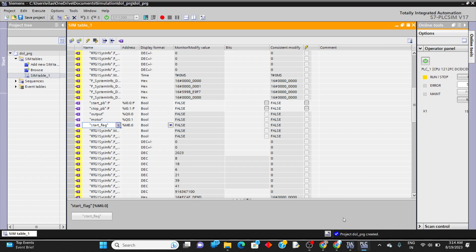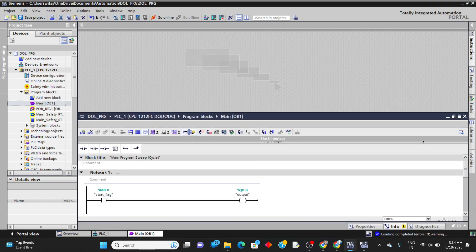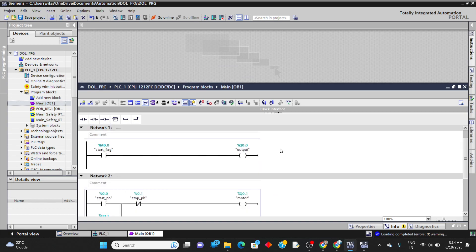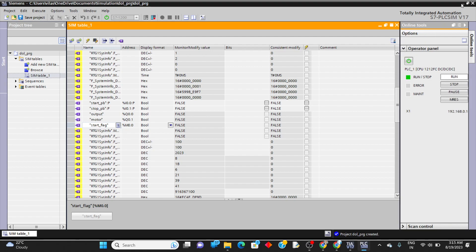Now I'll show you the difference between triggering a memory flag inside the program versus triggering a physical input. Open TIA Portal, minimize the simulation compilation window, and open the program. Click on go to online and put the PLC in run mode using the run button.